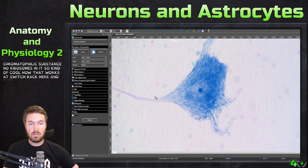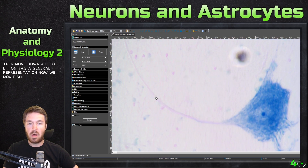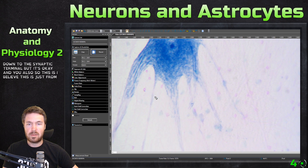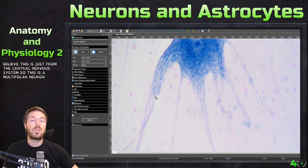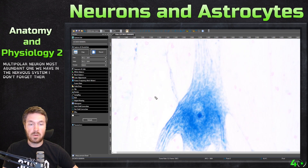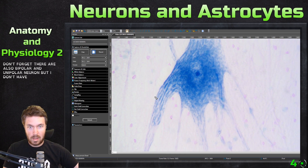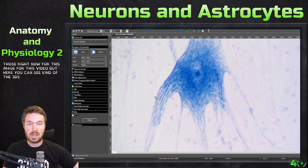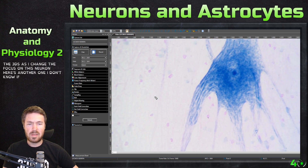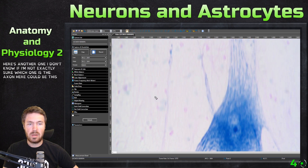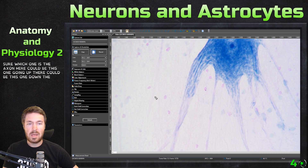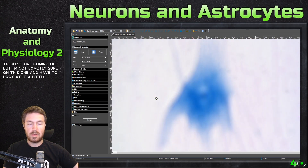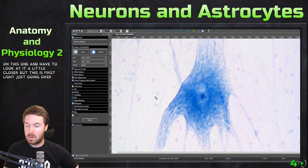So this is just a general representation. We don't see all the way down to the synaptic terminal, but that's okay. I believe this is just from the central nervous system, so this is a multipolar neuron — the most abundant one we have in the nervous system. Don't forget, there are also bipolar and unipolar neurons, but I don't have an example of those for this video. Here you can see the 3D nature as I change the focus on this neuron. I'm not exactly sure which one is the axon — it could be this one going up, or this one down. Usually the axon is the thickest one coming out. But this is the first slide, giving a general overview of a neuron.